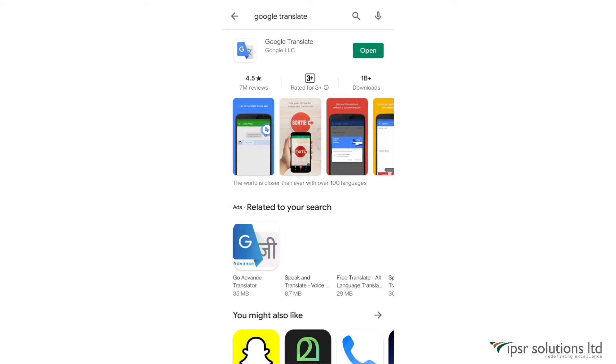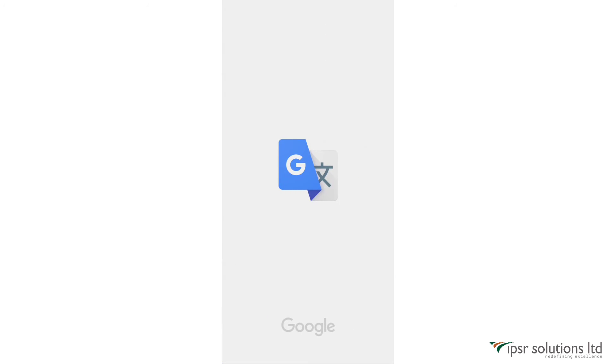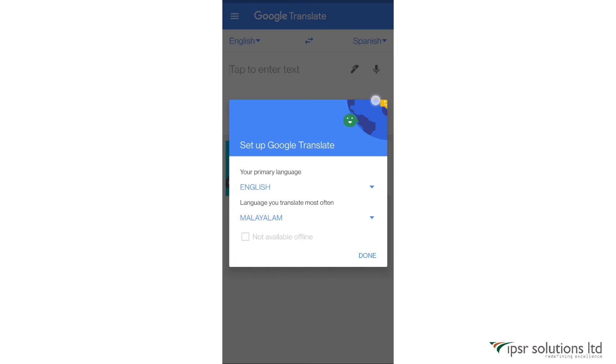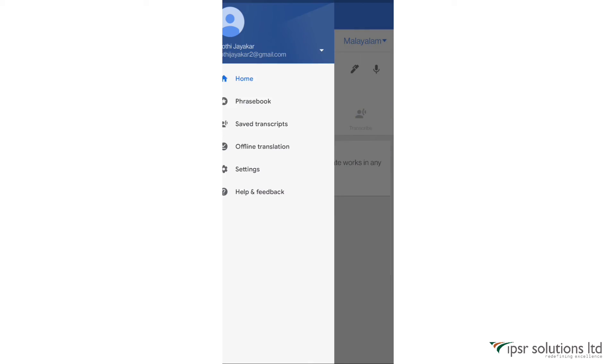They'll ask you to set up Google Translate. You can select your primary language and language you translate most often, and then after choosing that, click on done.